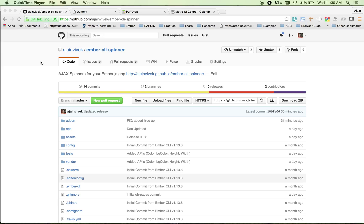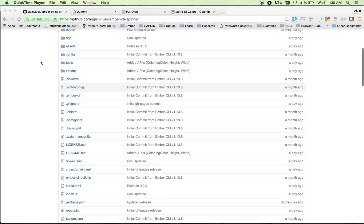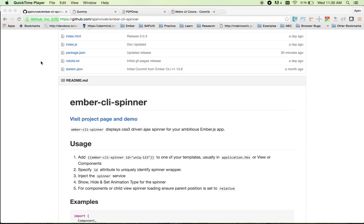Ember CLI spinner is a set of Ajax spinners for your Ember.js app. It internally uses spin kit for all the CSS3 driven animations. So let's get started.